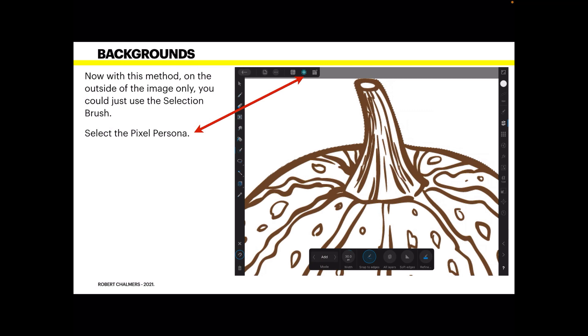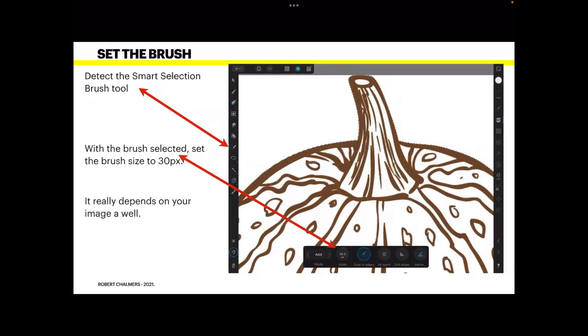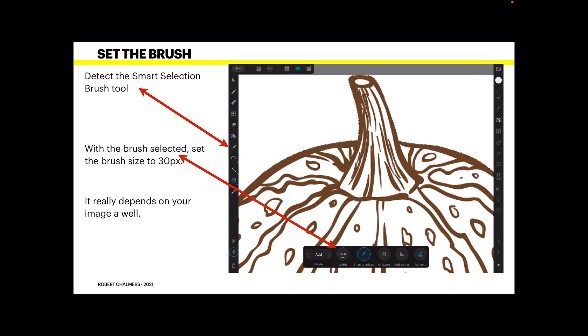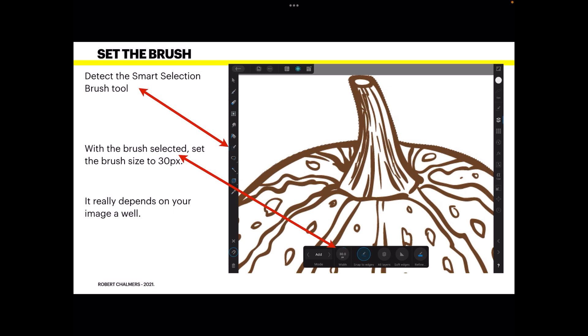Select the Pixel Persona. Now select the Smart Selection Brush Tool. That's just below the bit bucket there. With the brush selected, set the brush size to about 30 pixels in this case because you don't want it too massive. You want some control over it. It really depends on your image as well but I find 30 pixels is pretty good.